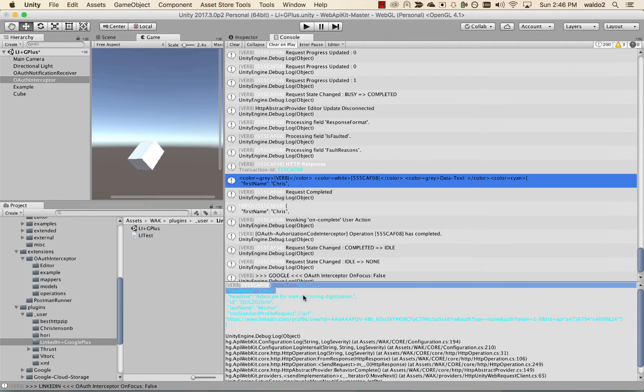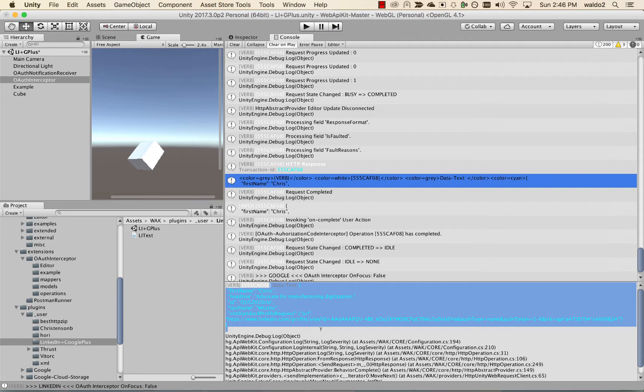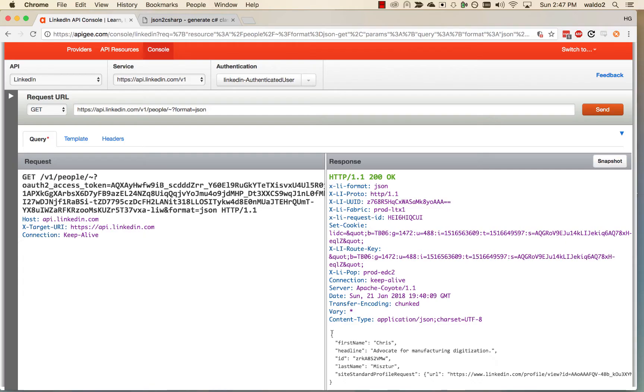In this video, what we want to do is take this JSON response and make it easier to work with inside of Unity by creating a C-Sharp class and deserializing this JSON to an instance of that class.